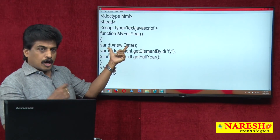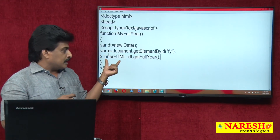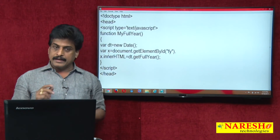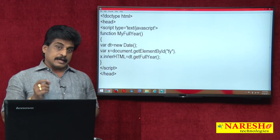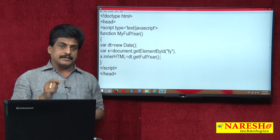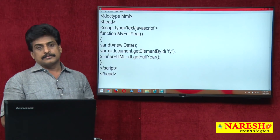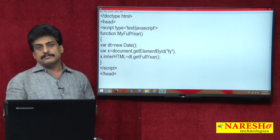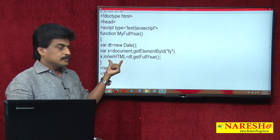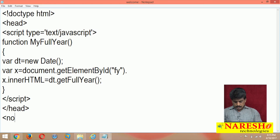Whatever value is coming, I am storing in x and accessing it with the innerHTML property. Tags are two types: paired tags and non-paired tags — container tags also exist. All container tags are paired tags, but all paired tags are not containers. All container tags have the innerHTML property. So dt.getFullYear() will work here.